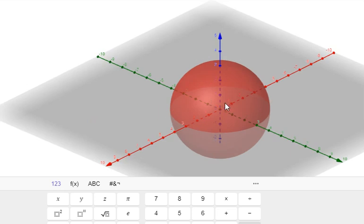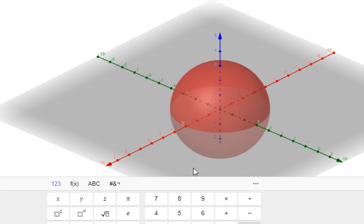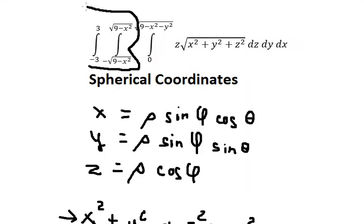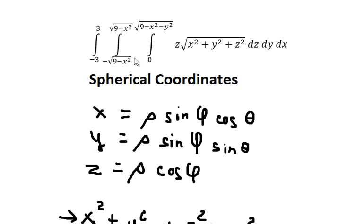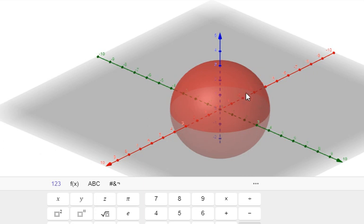Because we are only on the upper hemisphere, phi goes from 0 to pi over 2. We start at the top and do not go below the xy-plane. For theta, since dy and dx cover a full circle going through positive and negative values, theta goes from 0 to 2pi.